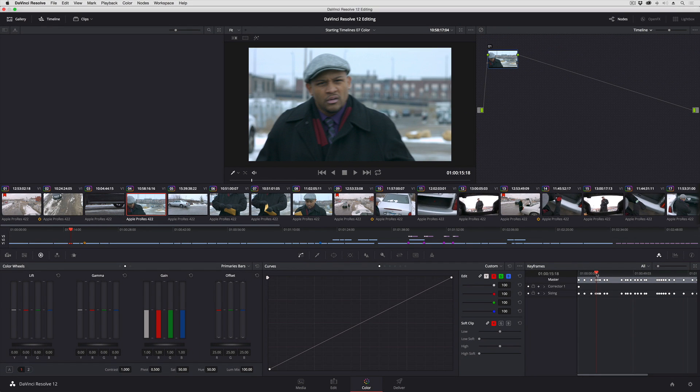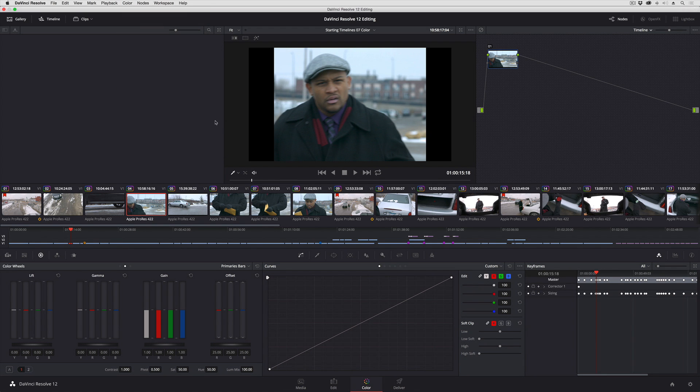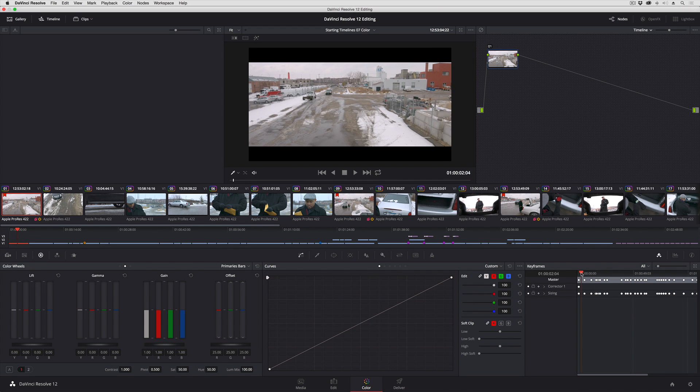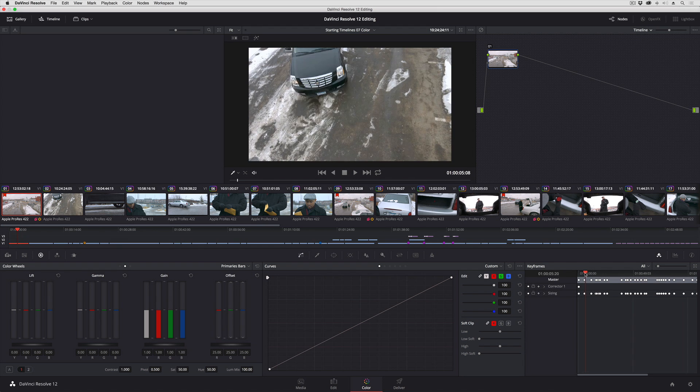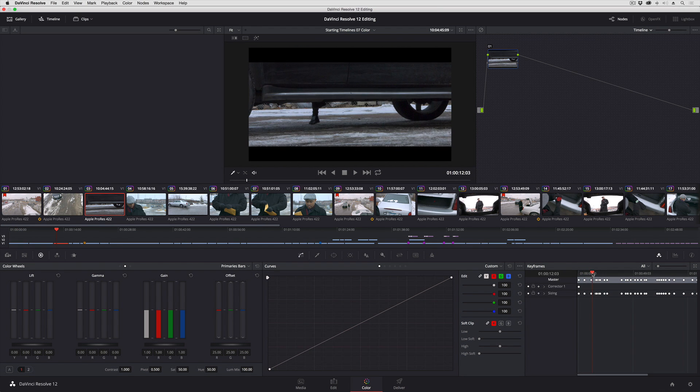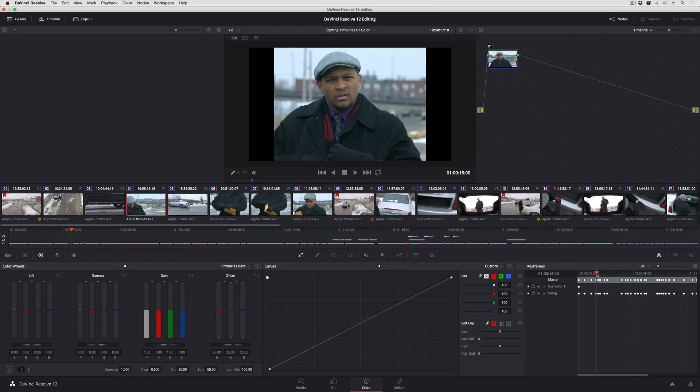And then here let's just say for fun I want to go in reverse and I actually want to pillarbox this. At this point you can see that because these are static keyframes, as long as the playhead is anywhere in between any pair of static keyframes it'll go ahead and apply the adjustment I want to that whole shot.